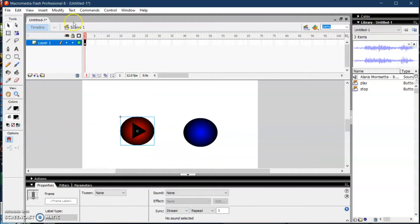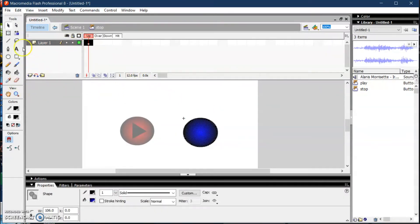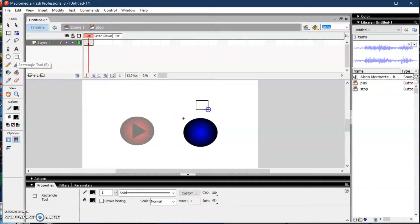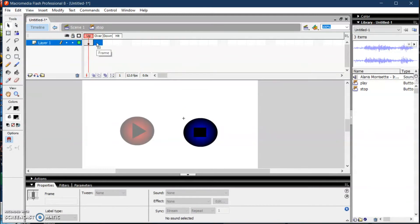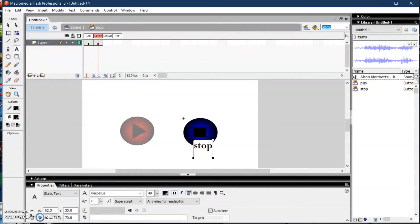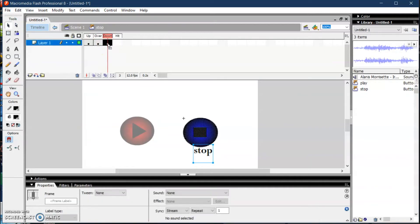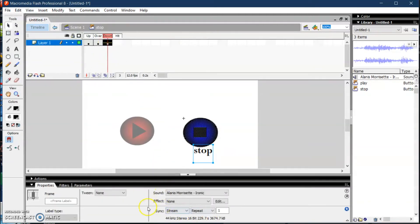Now let's go to the stop button — double-click to enter it. For the Up state, I want a black square at the center. For the Over state, insert a keyframe and add the text 'Stop'. For the Down state, insert another keyframe and drag the music into it. Click the Down state, go to the Properties inspector, find the Sync property, and change it to 'Stop'.